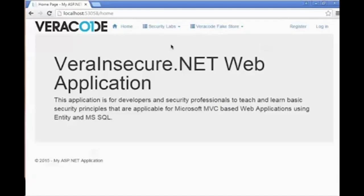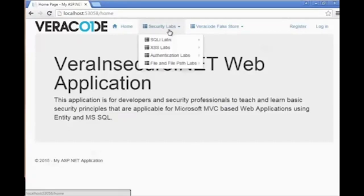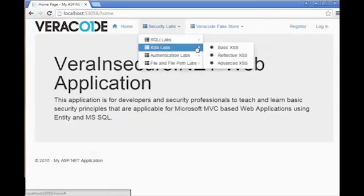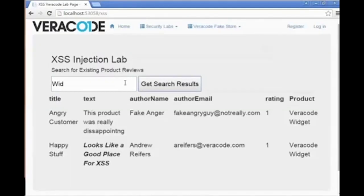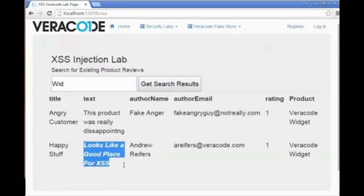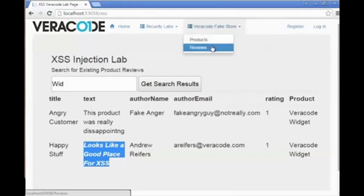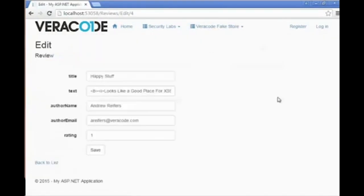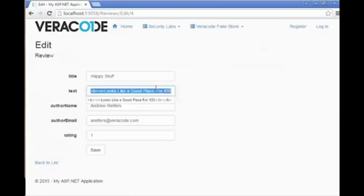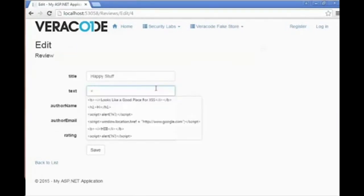Once we get logged into the application, we need to get familiar with the attack itself and identify which user interface is not properly encoding the output and is therefore vulnerable to a cross-site scripting attack. It shouldn't take us long to see that the reviews displayed within the basic cross-site scripting laboratory contain HTML markup that is actually displayed to the end user.